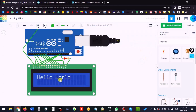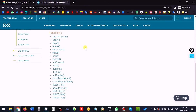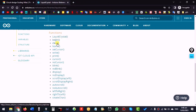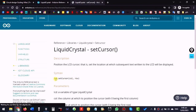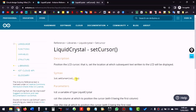Now it is brighter. Let's try some other functions. We have used begin. There is also clear — it clears the LCD; home — it brings the cursor to the start position; and setCursor — it helps us write at various positions. setCursor takes column and row as arguments.